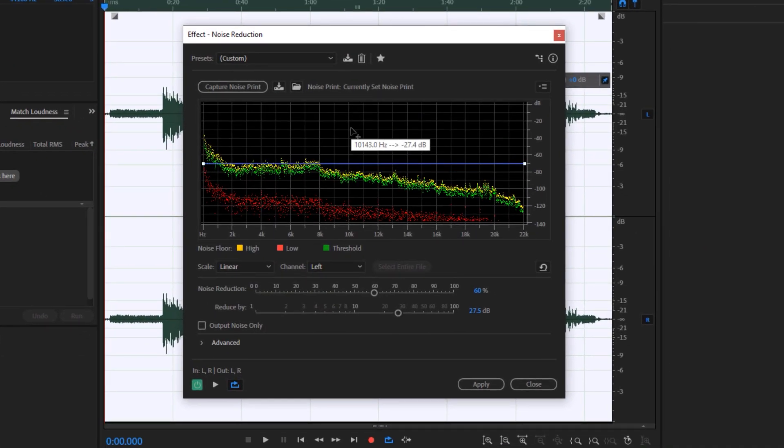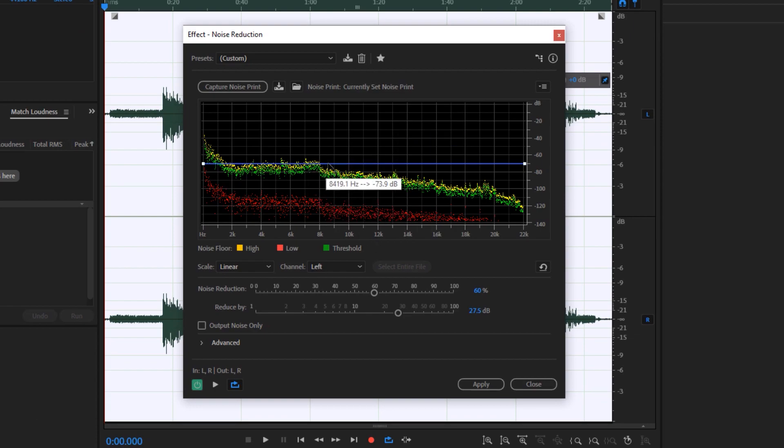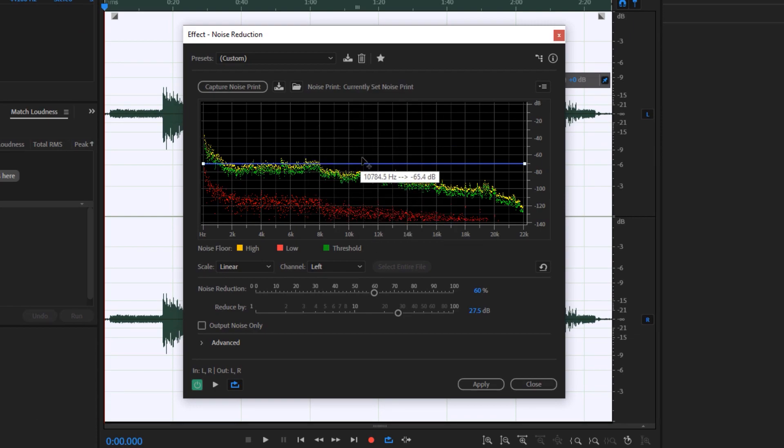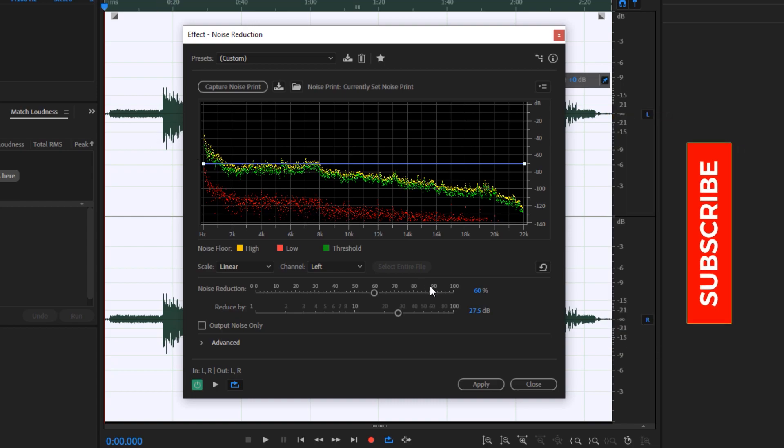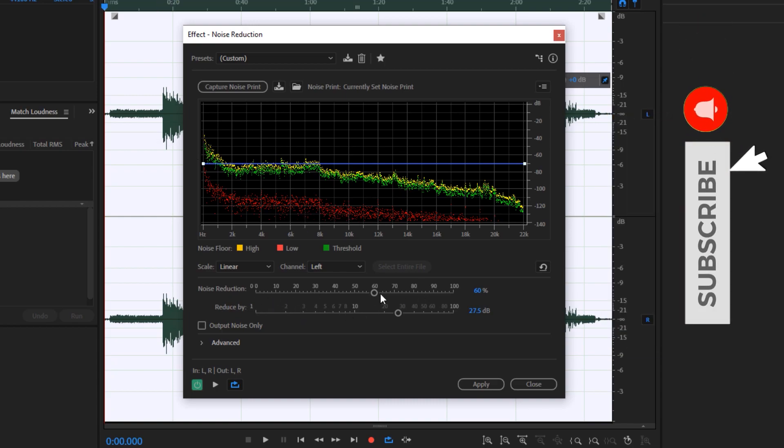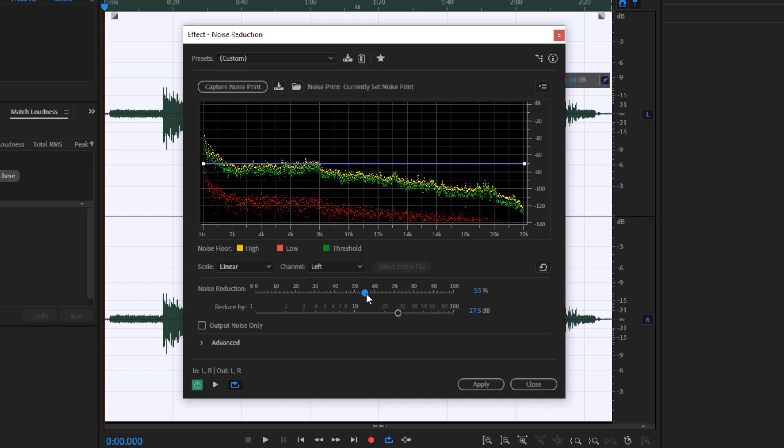The noise print that we captured is currently loaded as the noise print for this particular noise reduction effect. We can now go ahead and tweak the noise reduction percentage right here. It's best to set it to around 60 to 50 percent just to experiment which would work best for you.